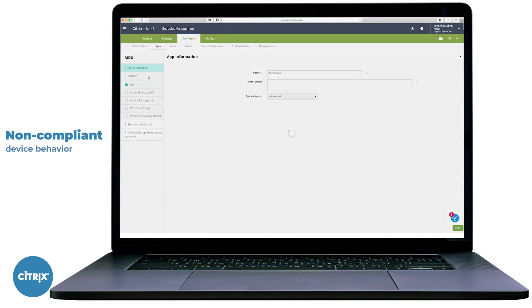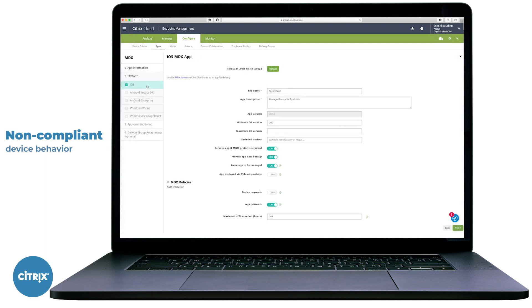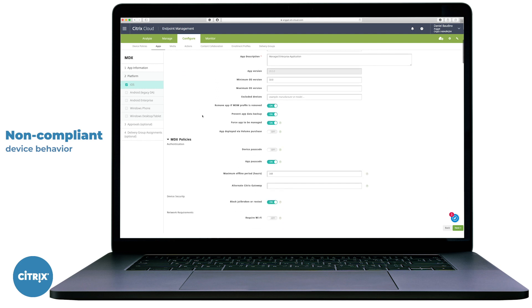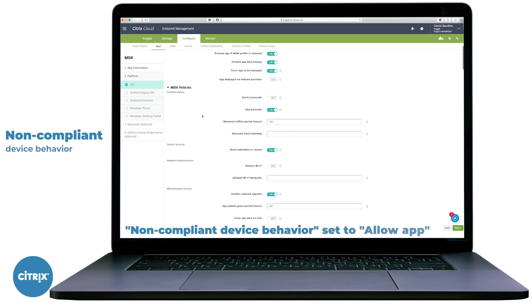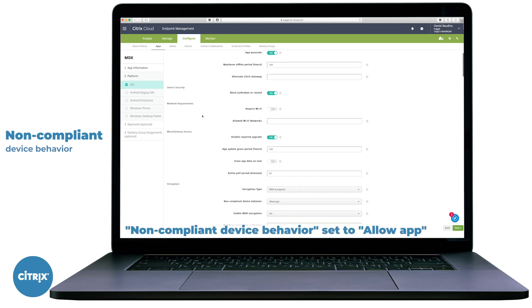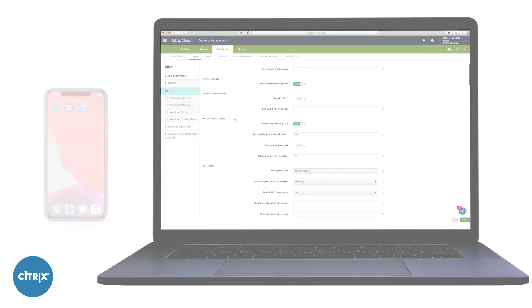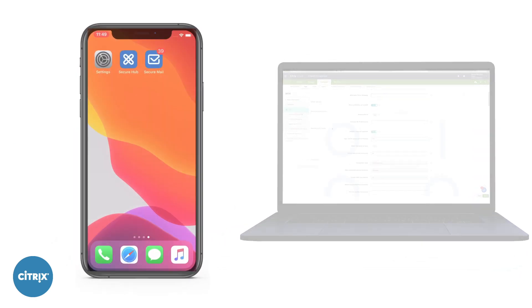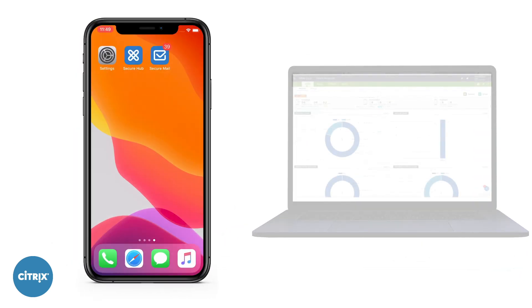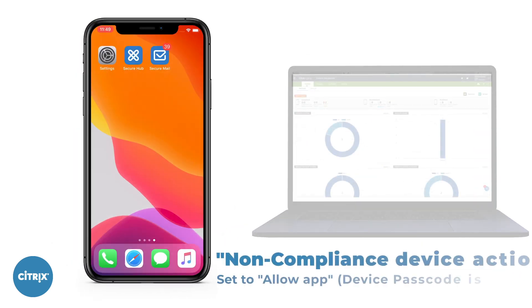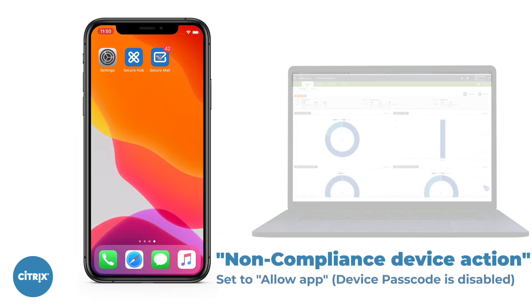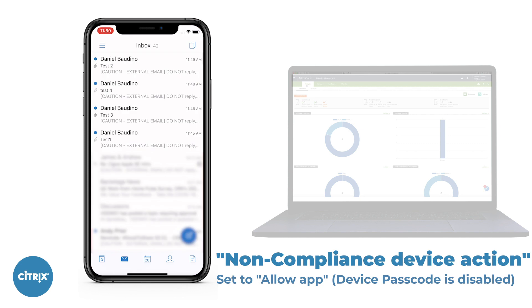Select the respective platform, scroll down to Encryption, and note the Compliance Device Behavior drop-down box. With our current setting, Allow App, this will allow the application to run although the device does not have a passcode set. We can see the application runs with no problems.